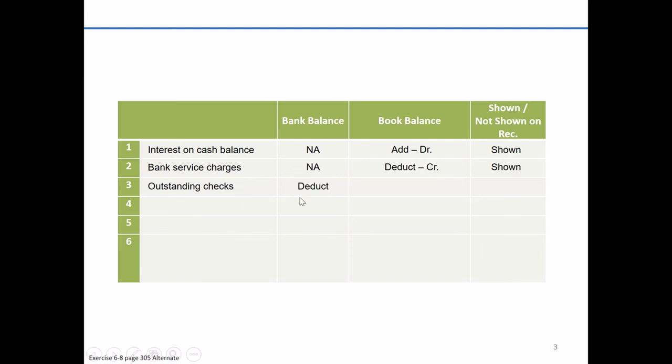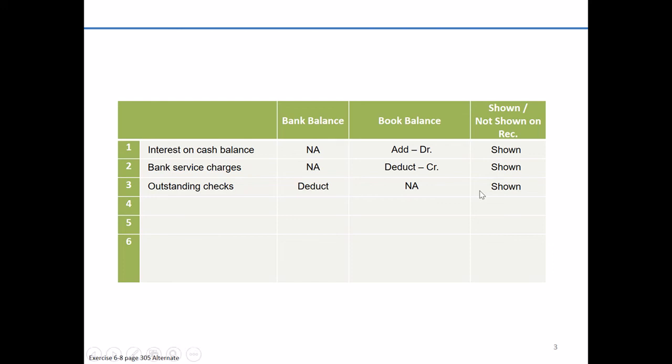So we would have to deduct them from the bank balance. Again, already properly reflected on the books. After all, you're the one who prepared them. So you've already credited cash and debited some type of asset or expense account. Again, this is shown on the bank reconciliation as a deduction of the bank balance.